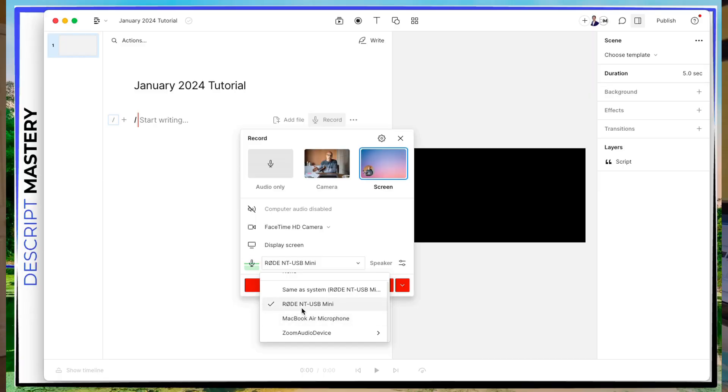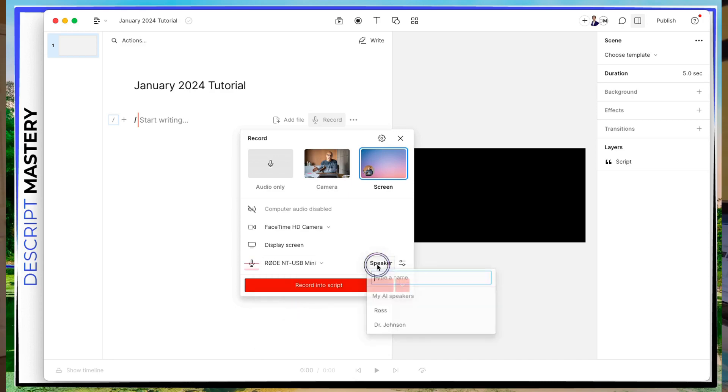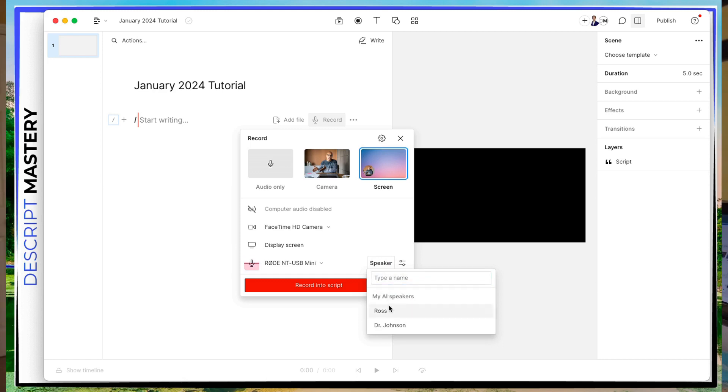And this is later on, if you want to use an AI speaker, which will use text to speech technology, then this is where you can select that. And there's a separate process for training that video. I've done videos about that in the past. This is me, so I'm going to select my name.